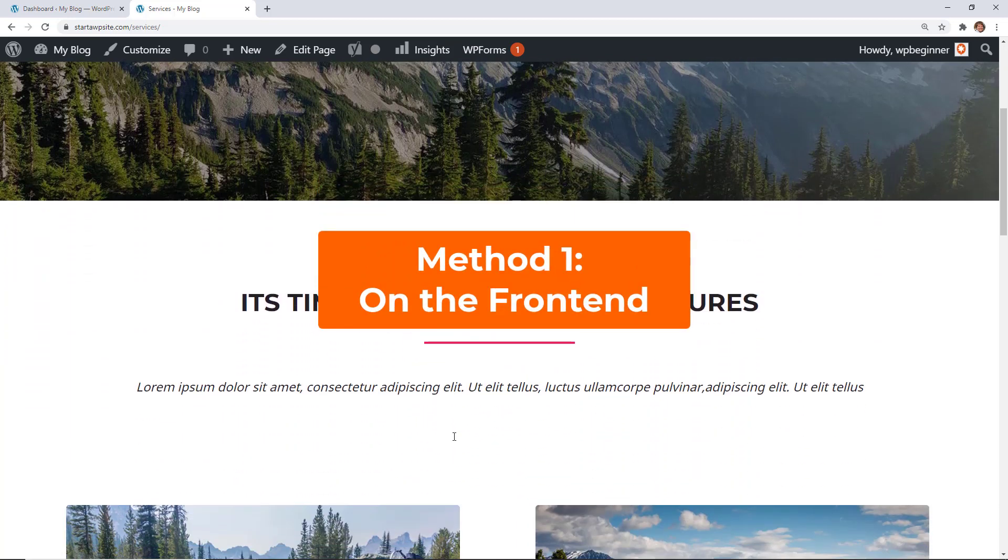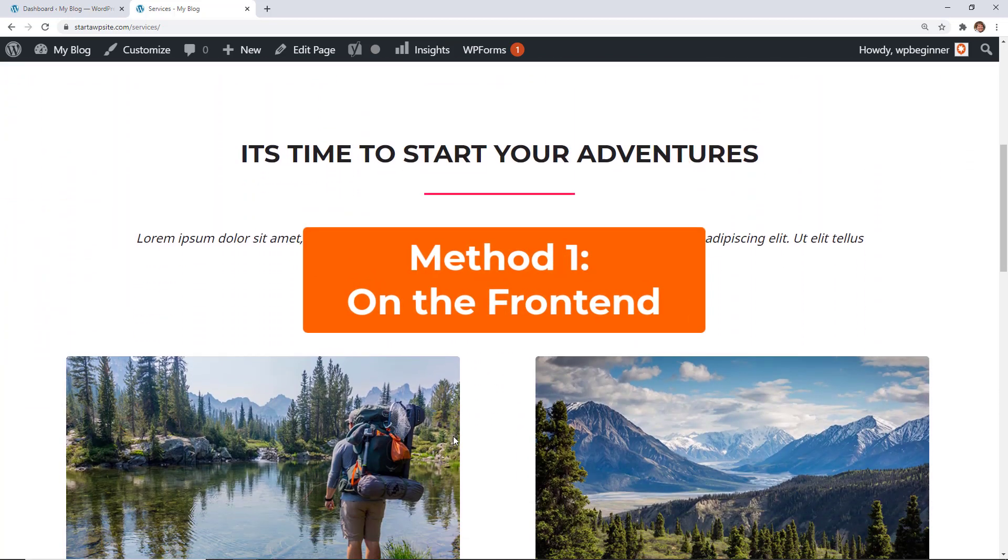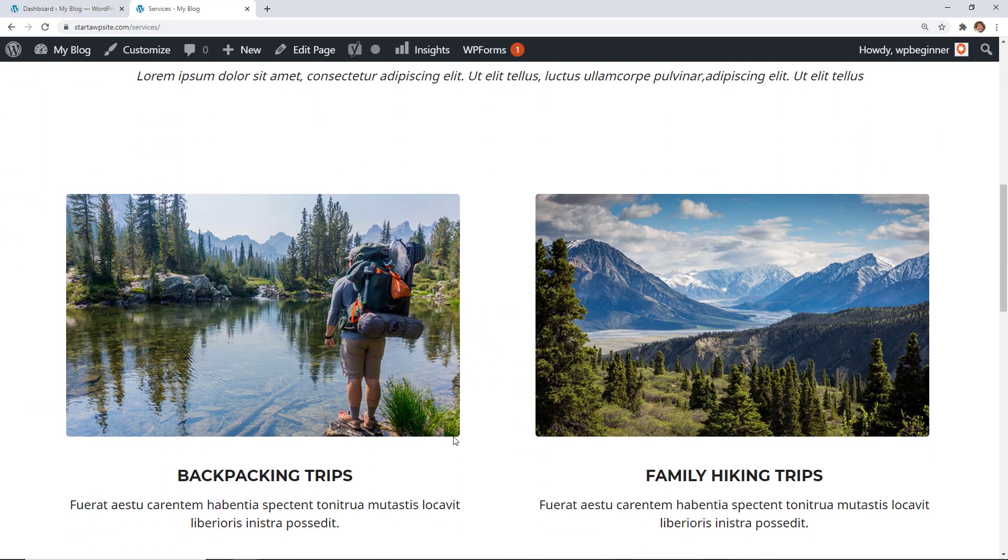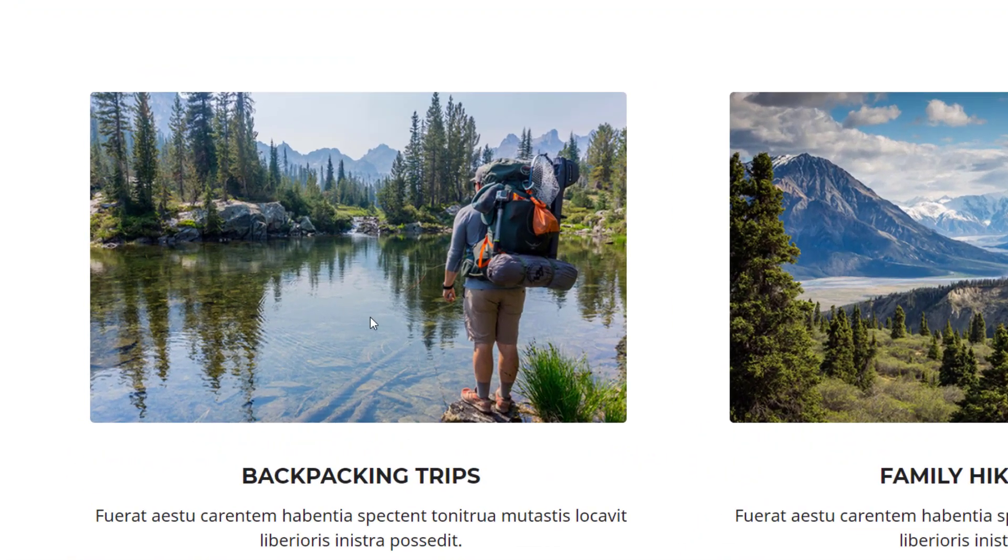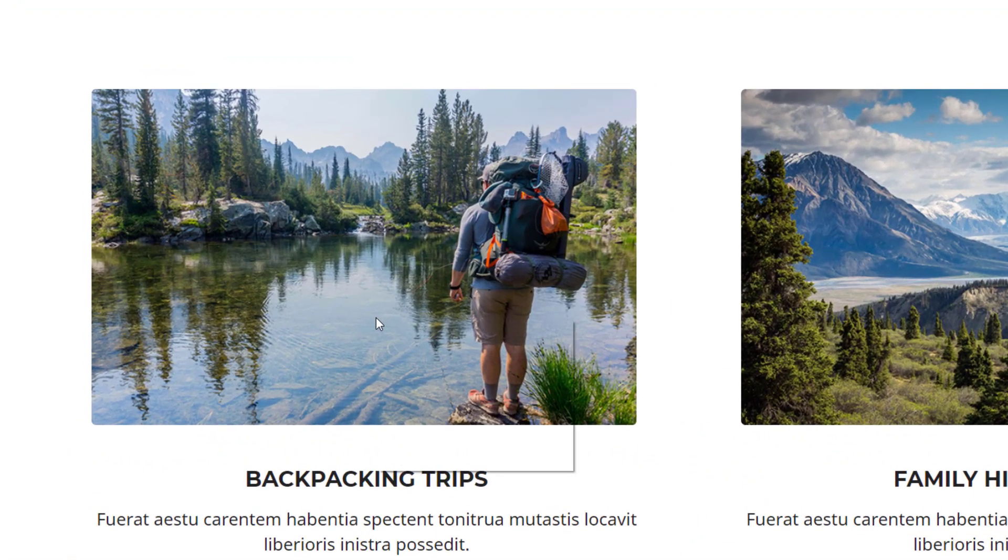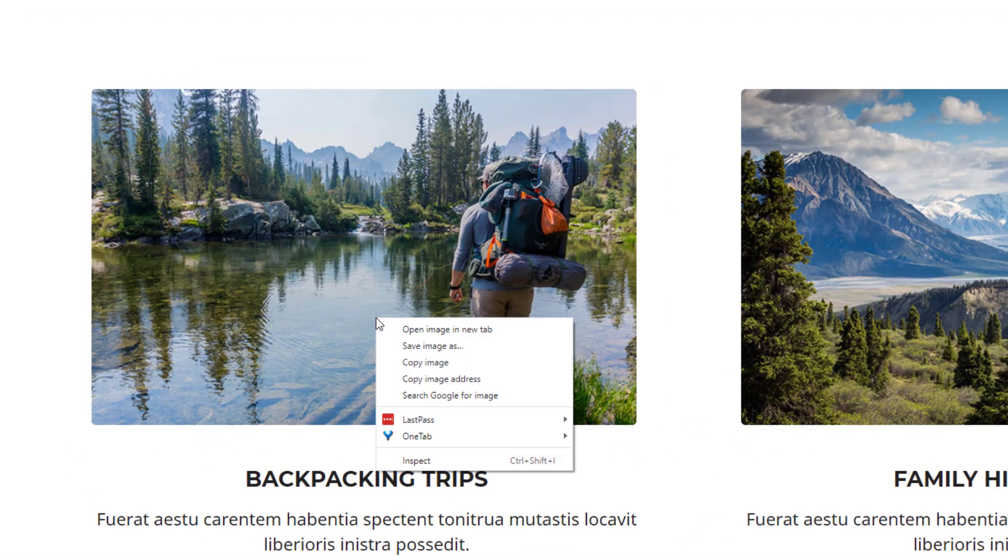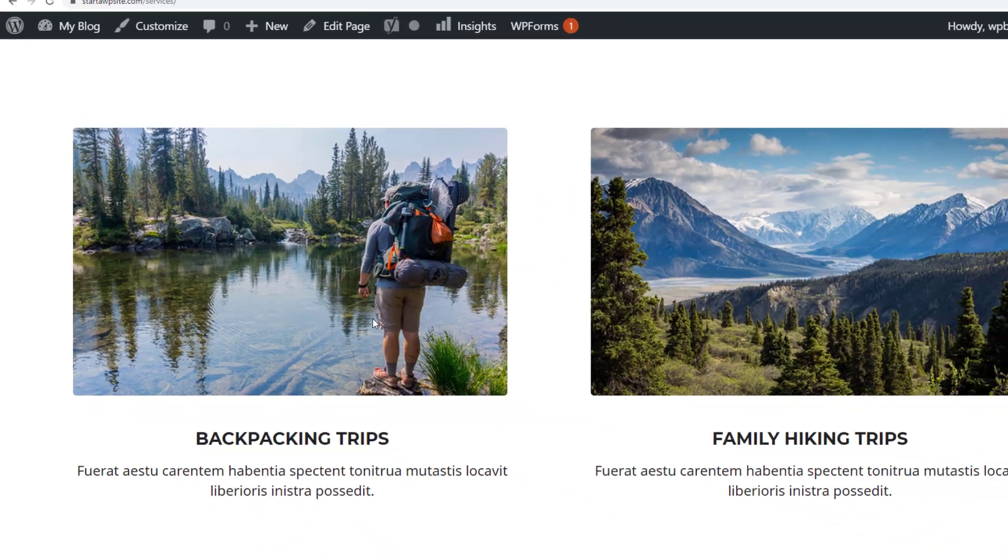For instance, I am on my demo site and here's an image that I want to take a look at. You can right-click and open image in a new tab.